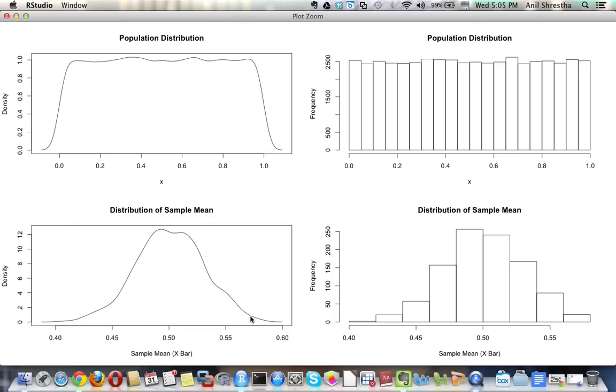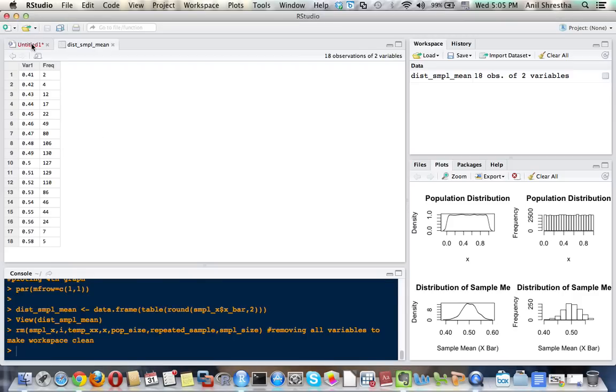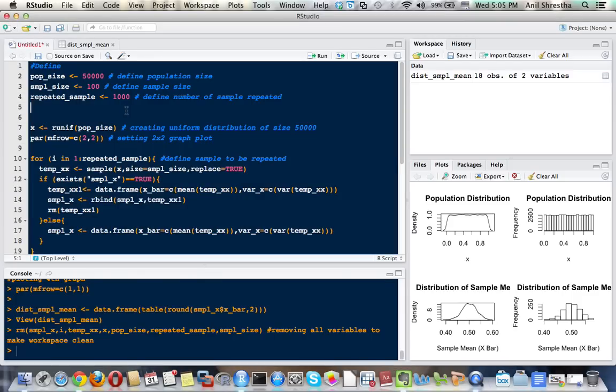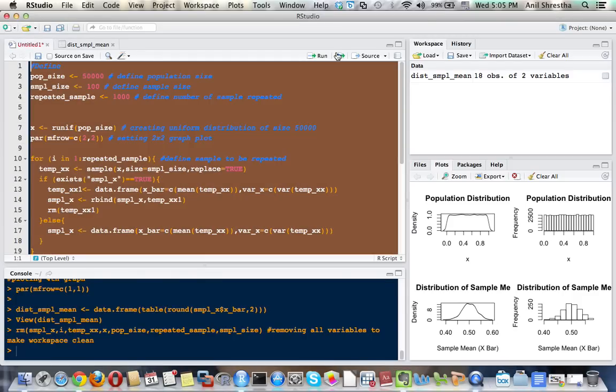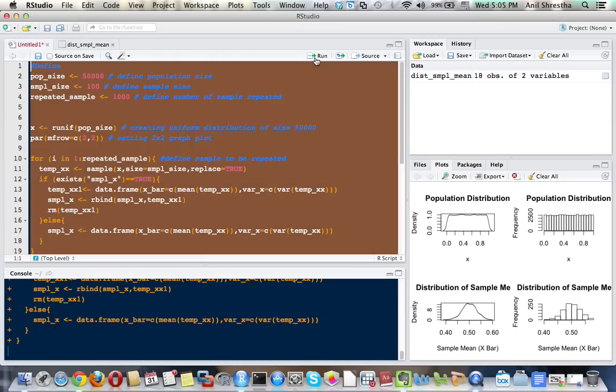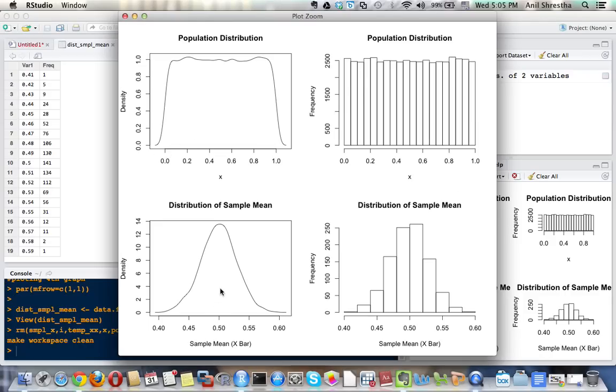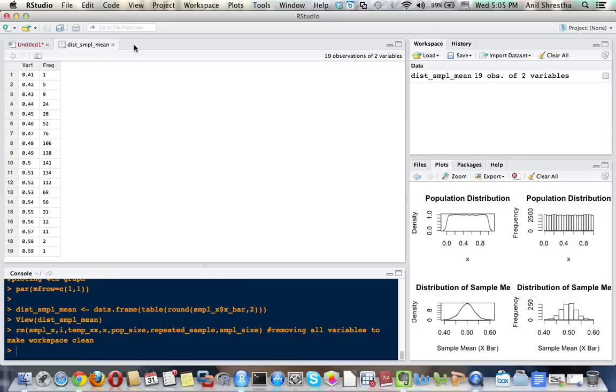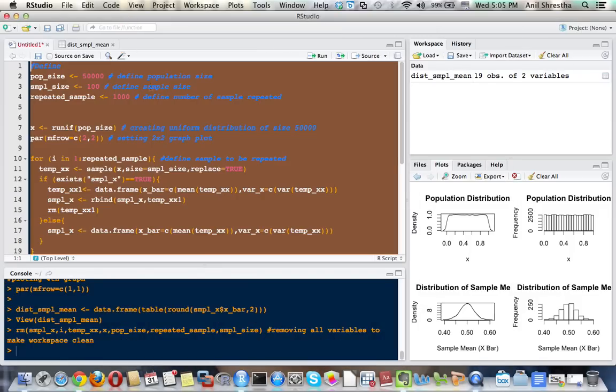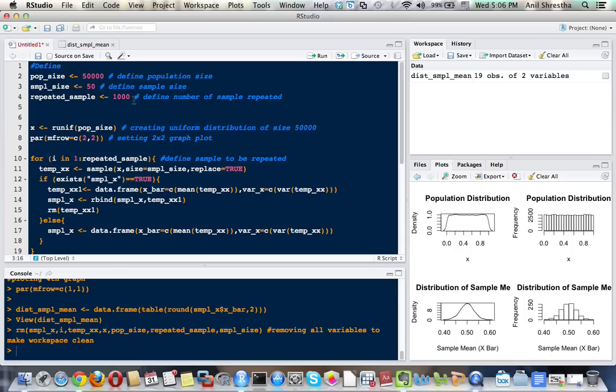It can be easily seen that it follows normal distribution. Every time I run, like I'm running the second time, every time only a little change will be there, otherwise it always follows the same pattern.